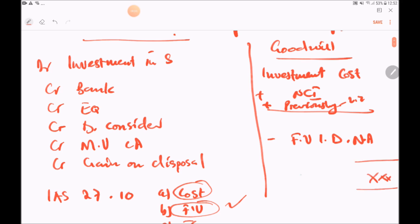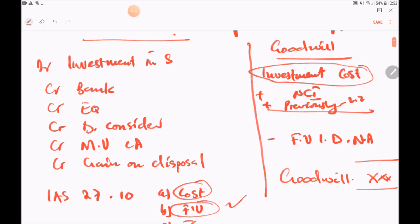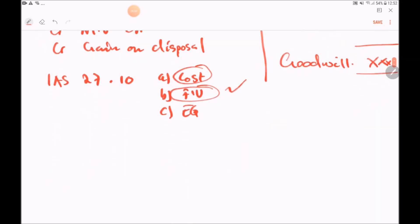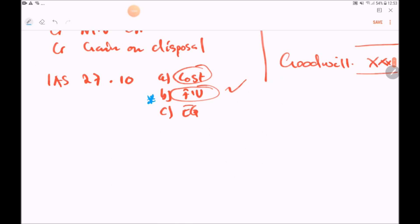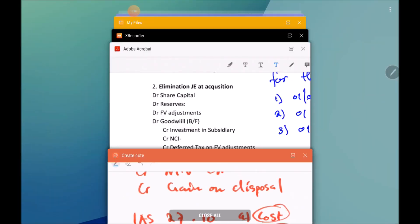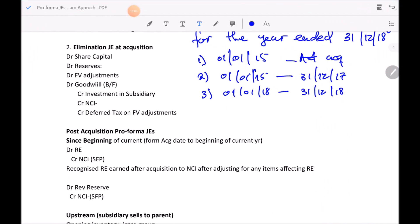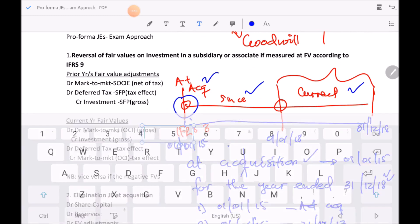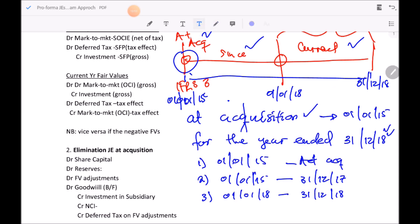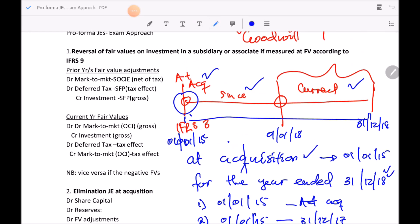The goodwill calculation considers your investment to be at cost. However, if you're applying IAS 27 paragraph 10, your investment might actually be at fair value. That means the first thing in our consolidation process — if your investment is not at cost — is to bring your investment back to cost. That is Step 1.